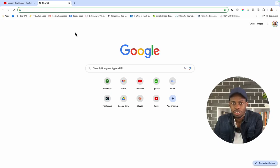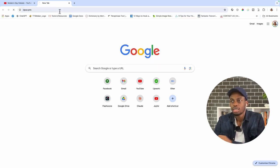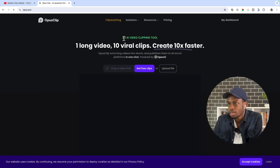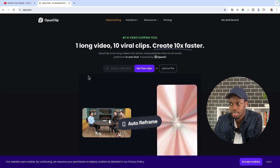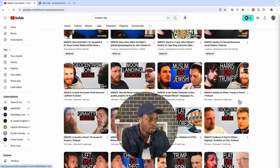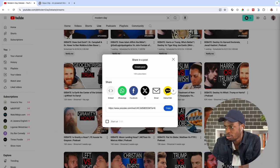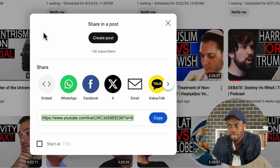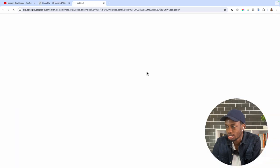The first thing you're going to do is go to opus.pro. I'm going to go to www.opus.pro. If you haven't signed up already, make sure to sign up and this will pop up after you've signed up or signed in. What I'm going to do now is get the YouTube link of the video that I want to create clips from — it can be a YouTube video, it can be a podcast video, whatever it is. I'm going to click share, copy the link, paste it in opus.pro, and then select 'Get Free Clips'.